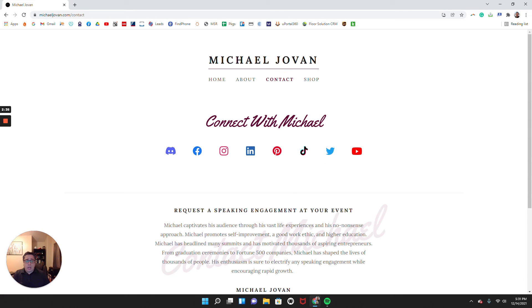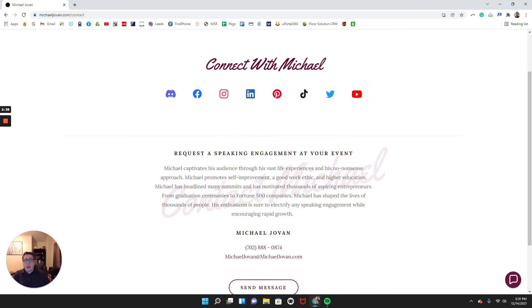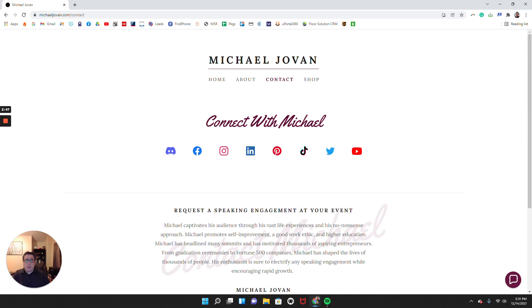Again, I go to the contact and I do have all my different social media platforms. I do traditionally speak at different engagements, and so if somebody wanted to actually have me speak at their engagement, they would just send me a message right here.